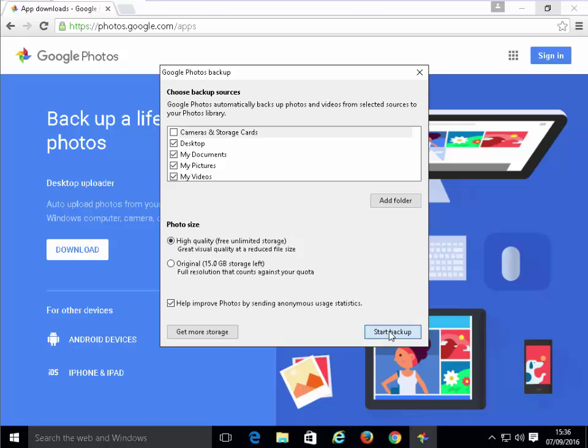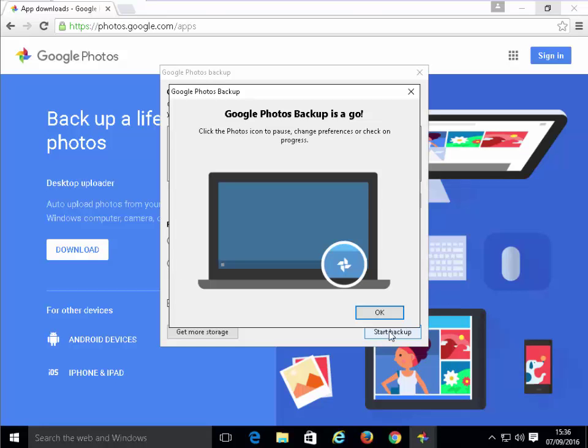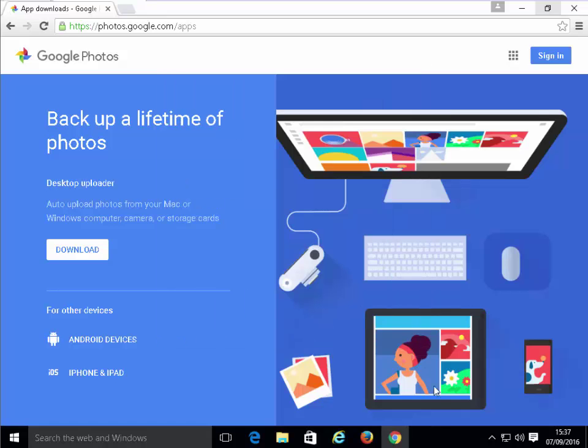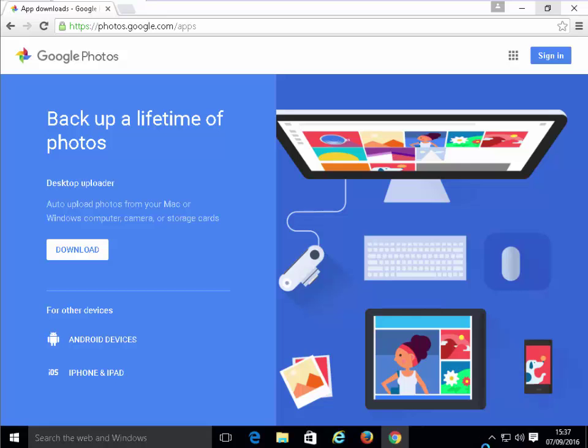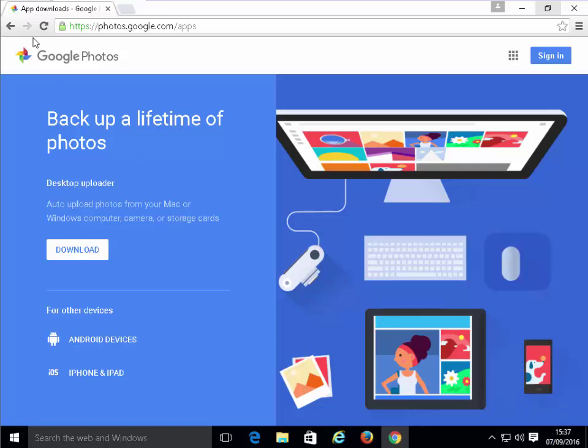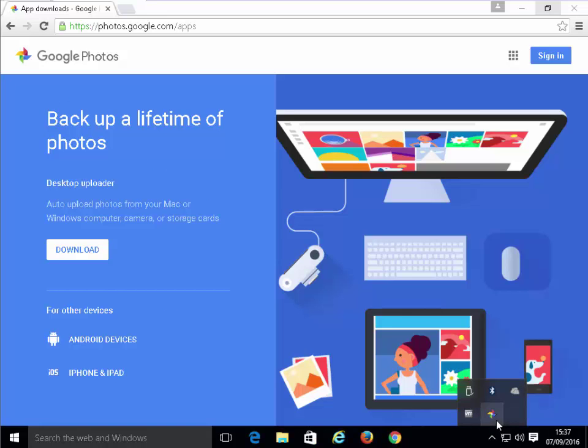I then left-click Start Backup. It says Google Photos Backup is a go. So I then left-click OK on there. Then we'll see down here by the clock, mine's actually hidden by an arrow at the moment, but a Google Photos icon. If you can't see this kind of symbol here down by your clock, then click on the arrow that appears by the clock and there it is. Move my mouse over it. It says zero photos backed up at the moment. That's because I haven't got any photos on this computer, on this test computer.